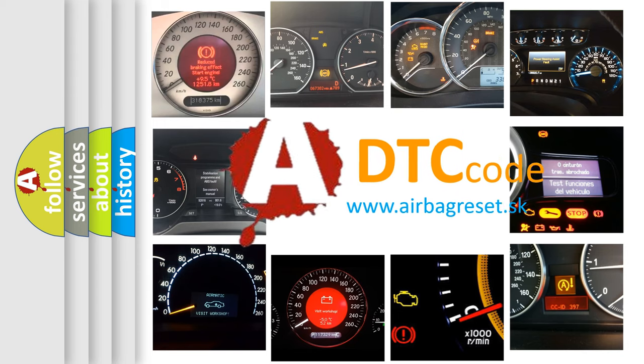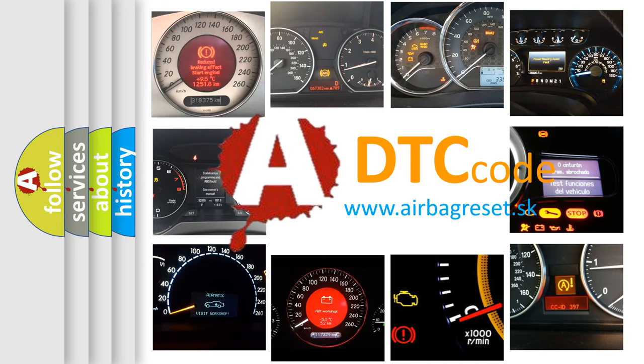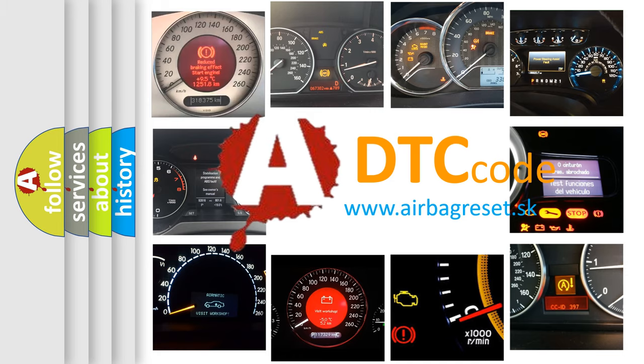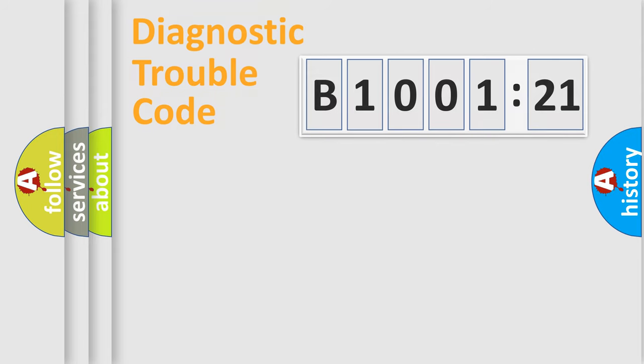What does B1001-21 mean, or how to correct this fault? Today we will find answers to these questions together. Let's do this.